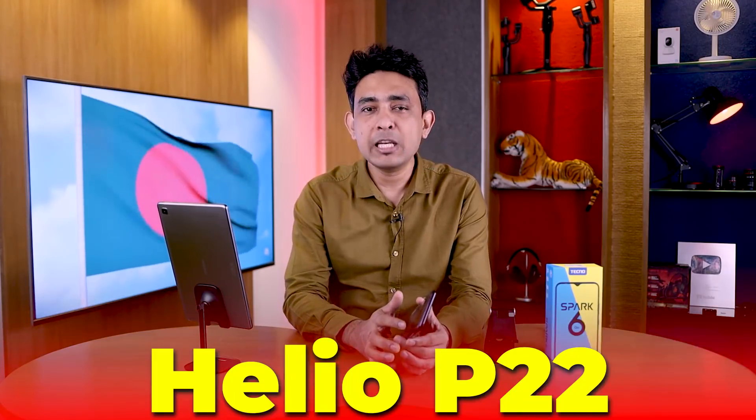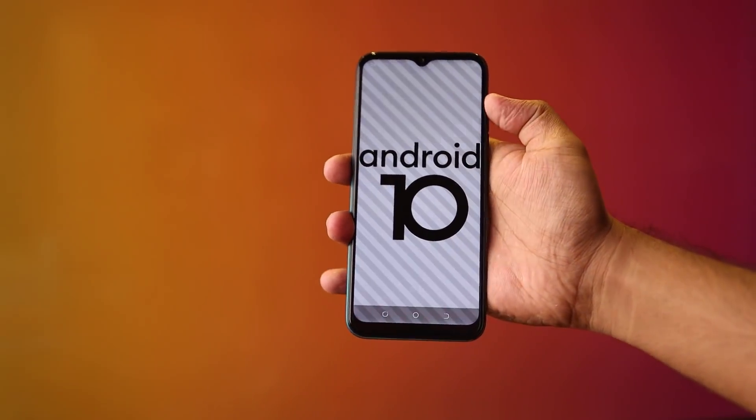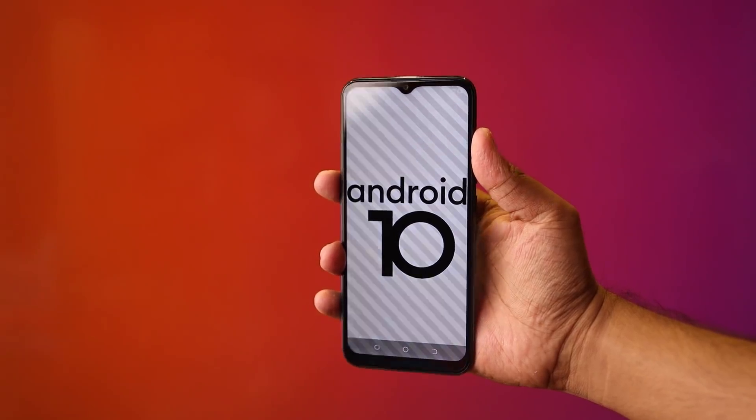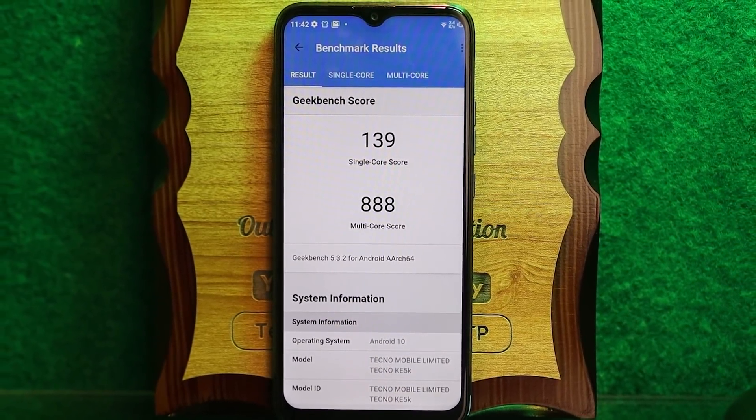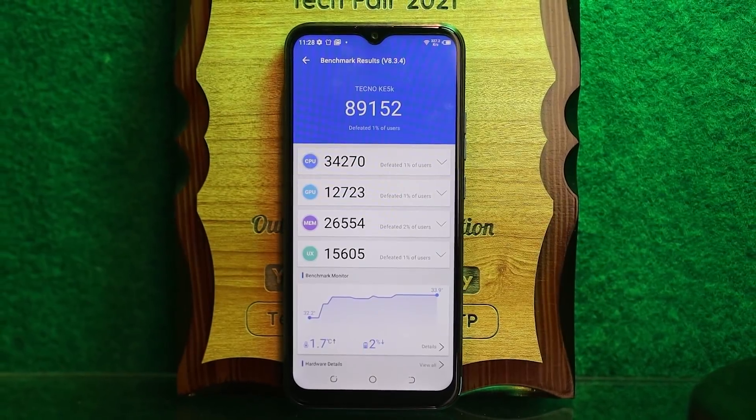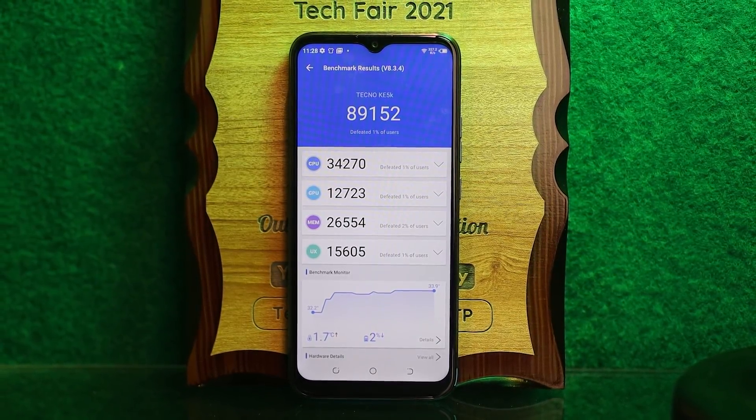In our usage, the SoT (screen-on time) was almost 9 hours. Now let's look at the hardware configuration. The phone uses a MediaTek Helio A25 chipset. Personally, I feel a more powerful chipset could have been used here — like the G series. It also runs HiOS 6.2 with an OctaCore CPU: 8x 1.8GHz Cortex-A53 cores, and the GPU is PowerVR GE8322.